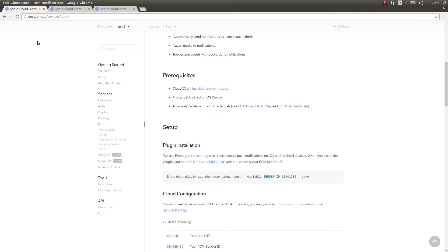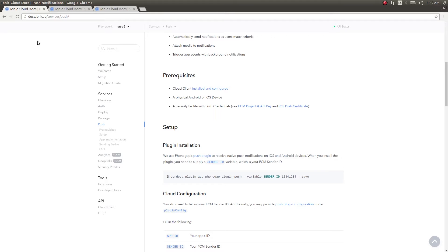Hey what's up guys, in this video we are going to see the update for the previous video on Ionic 2 push notifications. As I said, Ionic Cloud Angular has gone through several updates recently and they have released a lot of new documentation.